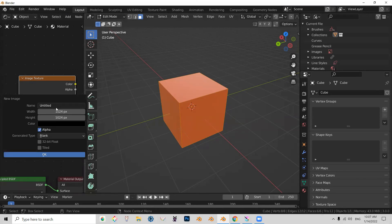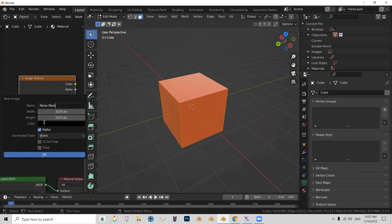So new image, let's call this noise mask. We can leave it being black. We don't need an alpha channel, so we can turn that off. We're going to say okay.